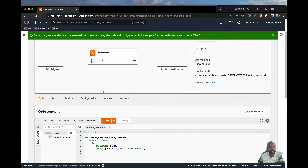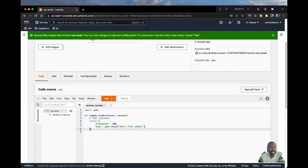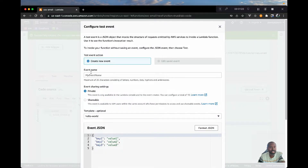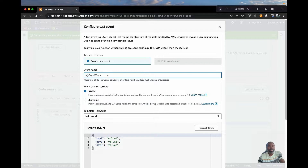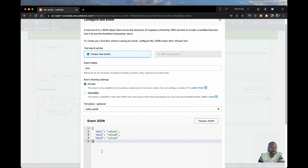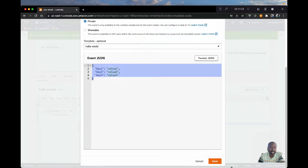Now that we have our Lambda function, we can go ahead and test it and it should just give us a JSON return of the message. Let's go ahead and create a test — I'm going to call this just 'test'. When you test that function you just want to send something as an event, and this is JSON data, so let's go ahead and hit save.